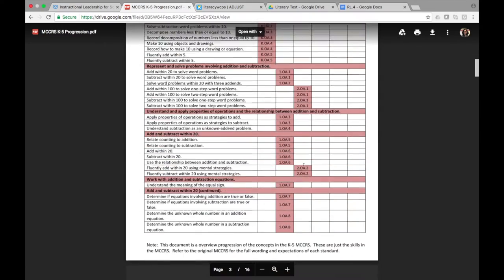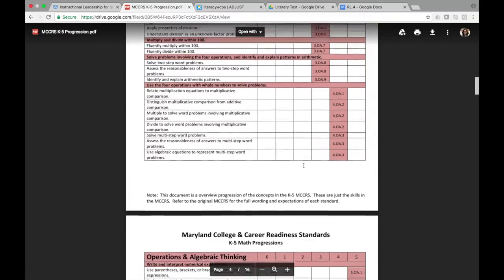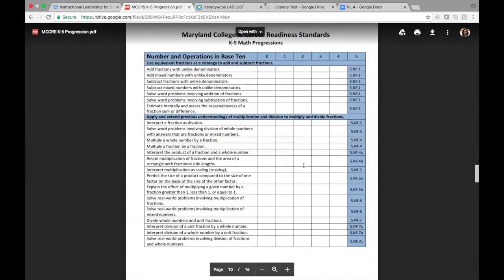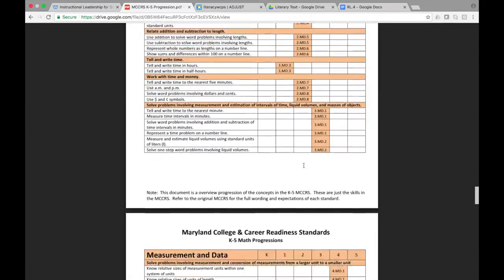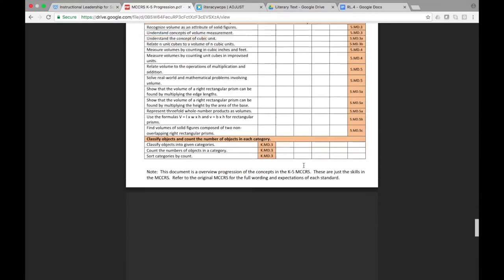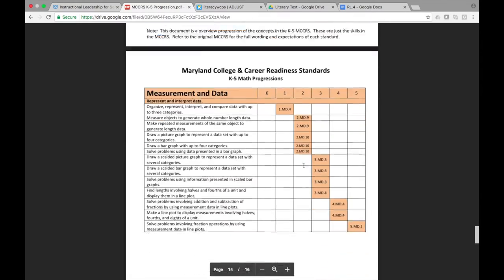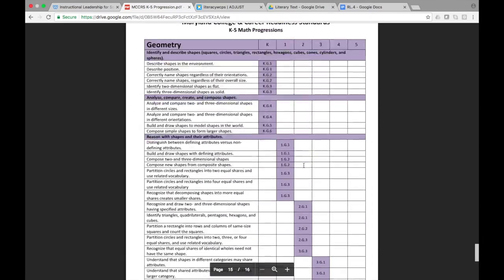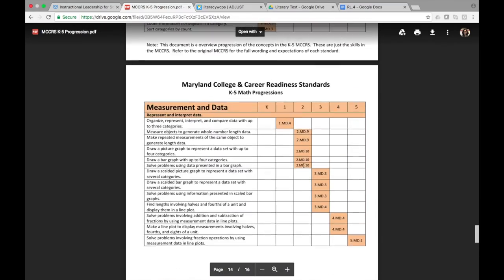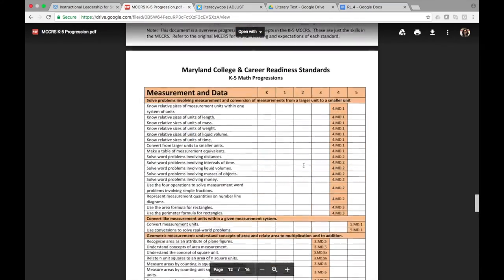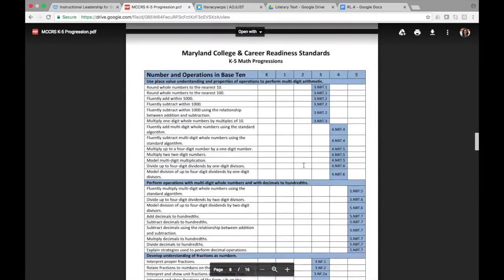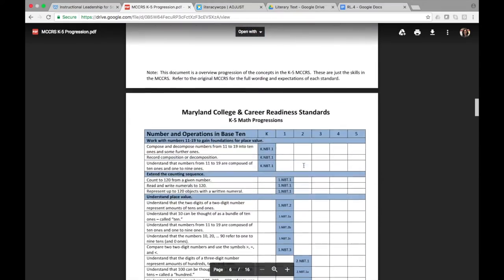This will take you through how the standards progress through the grade levels, what content is taught in each grade level, and then if you continue down, you can see all of the areas and how they progress through the grade levels, when they are taught and how they are taught. This would help you in developing a learning progression for a specific skill in math.